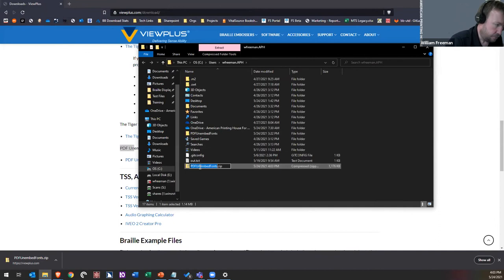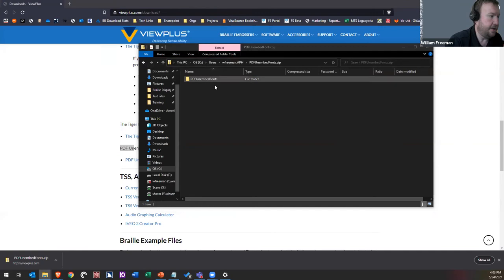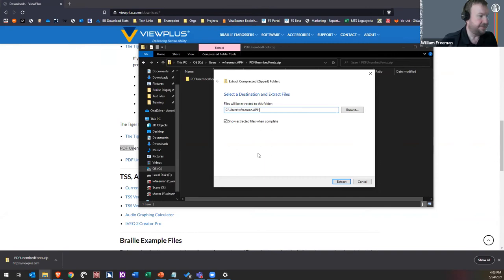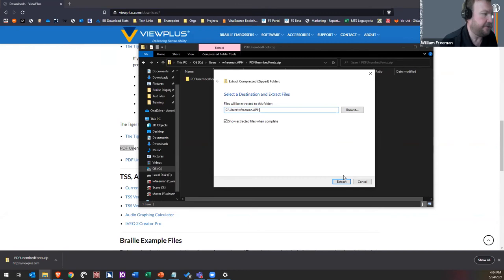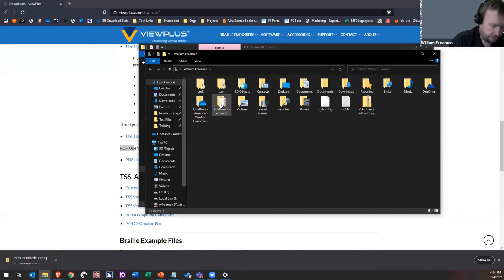Once you download the zip, unzip it. Go to Compressed Folder Tools > Extract All. Shorten the destination path — you want to unzip it basically where you already are: C:\Users\[your username]. Delete the extra folder name at the end of the path so it doesn't nest inside a second folder named 'PDF Unembed Font.' Then click Extract. Now it's unzipped in your user folder and ready to go.